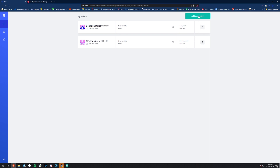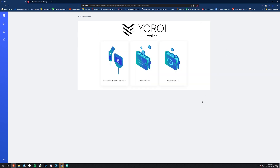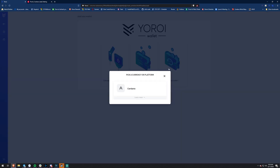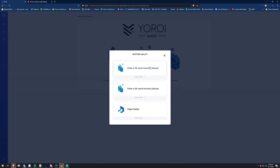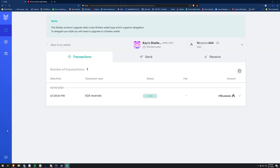If you have to do the same thing - whether you're recovering from Daedalus or anything else, or you're on a new computer - all you have to do is click 'Add New Wallet' and then 'Restore Wallet.' I'm going to recover a 15-word Byron phrase. If you're wanting to recover your Daedalus wallet, those are now 24 words. I'll go ahead and recover that, get this wallet back, and then we can continue and I can show you guys how to delegate with yoroi.